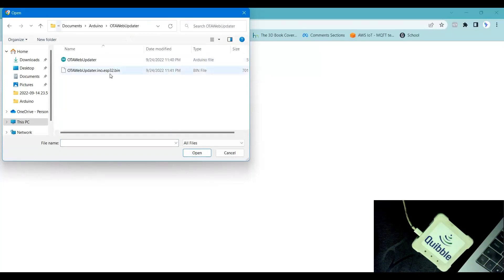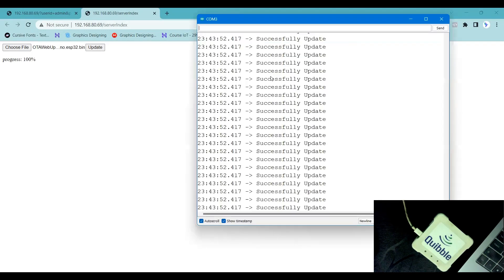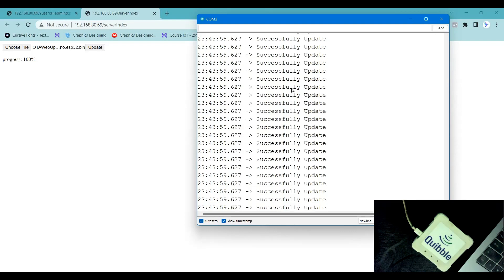I have the file selected. I click 'Open' and then 'Update'. You can see the progress bar showing the upload happening. Everything is working as expected. I'll wait for it to complete - progress is at 100%, and it says 'Successfully Updated'. The update is done. This is how you can go ahead and do OTA web updates.